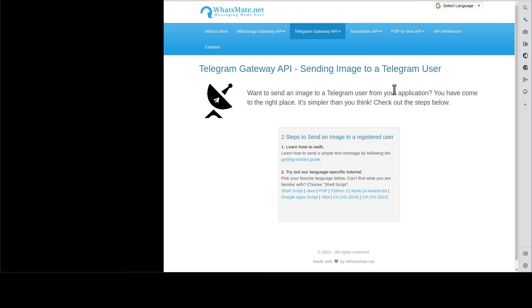Hey, how's it going? In this video I'm going to show you how you can send an image to a Telegram user from your application.